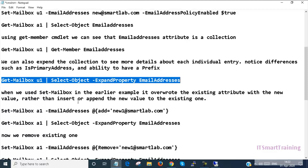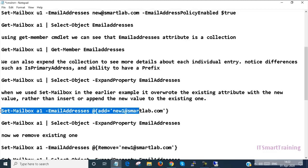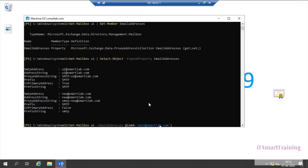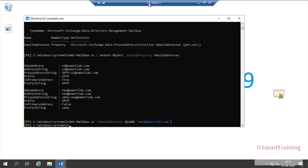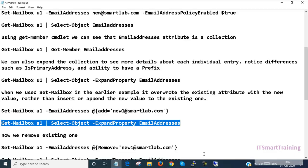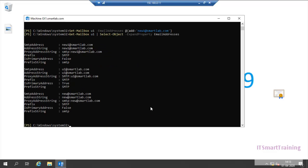Now we can append a new value to the existing email address collection. We press this command and only the username portion will change. After executing, I check to see if the change was applied. The SMTP address will change to the new one — both the new address and the previous one are shown.